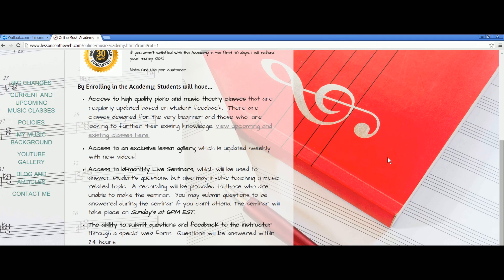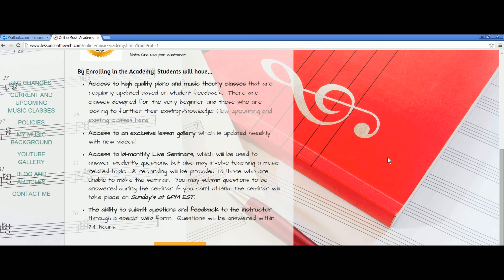You'll also have access to an exclusive lesson gallery. To tide you over until the next class is released, there will be an exclusive lesson gallery that's updated weekly with new videos. These will be very similar to the ones I've released on YouTube previously. The quality will be a little better because I have some new equipment and I've figured some things out. You'll have an exclusive gallery that's updated weekly.